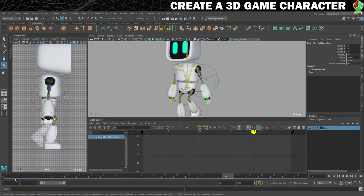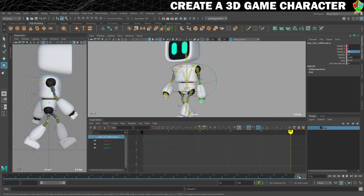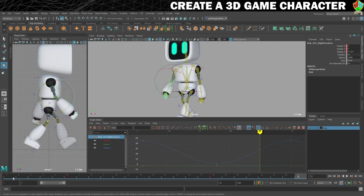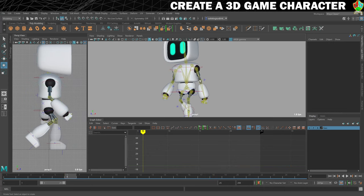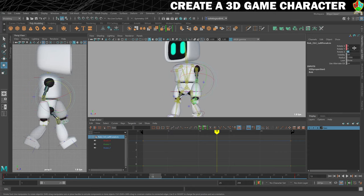Now we can move on to the elbow for the left arm. On frame 1, the Z rotate should be about 3.5, just a slight bend in the elbow. Set that on frame 1 and frame 25. Then on frame 13 - checking the value from the other arm it was about 48 - so we'll set this one to 48 on frame 13 and press S on the keyboard to set that.